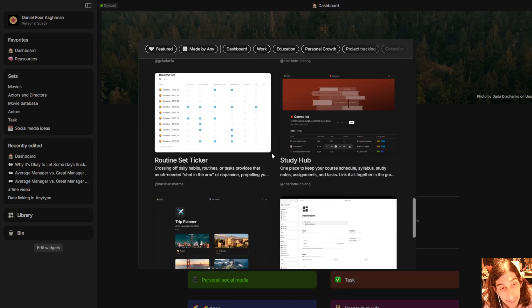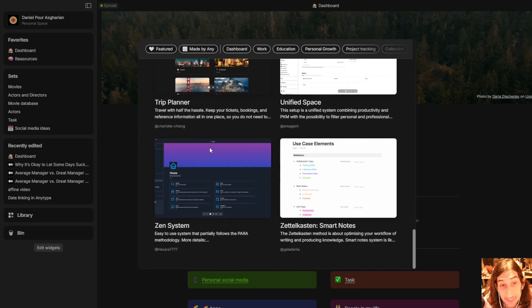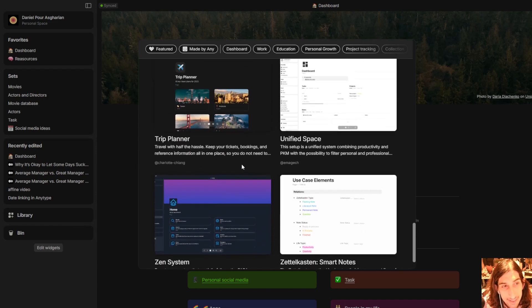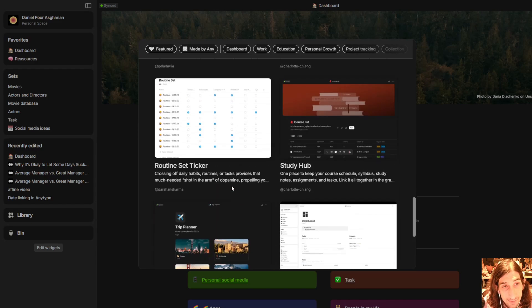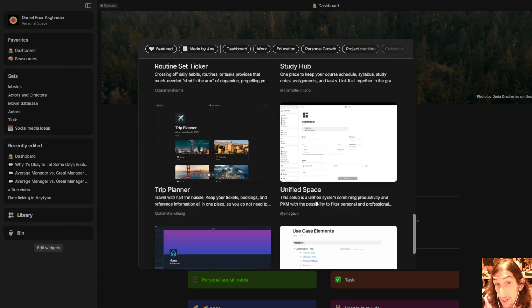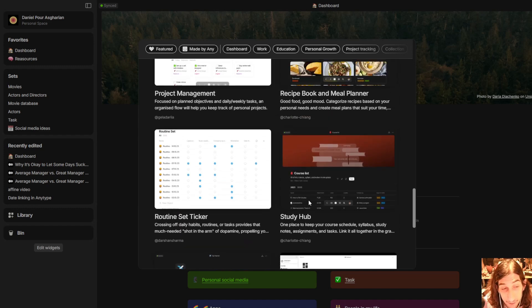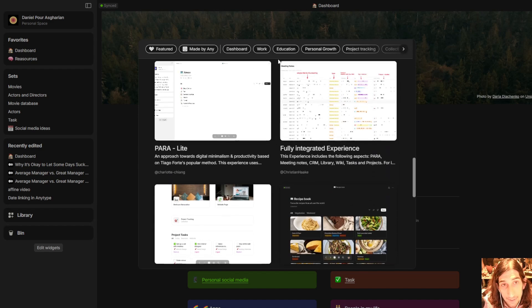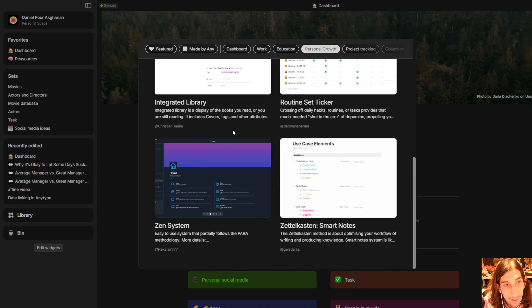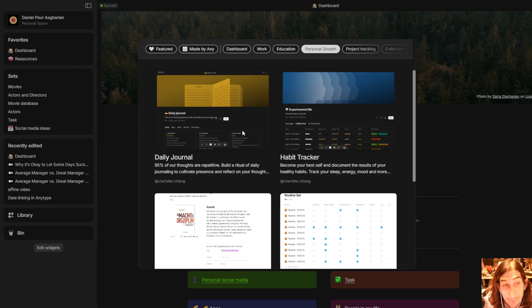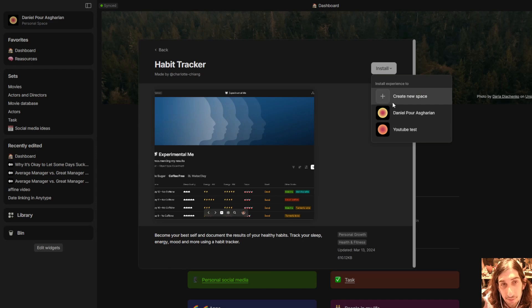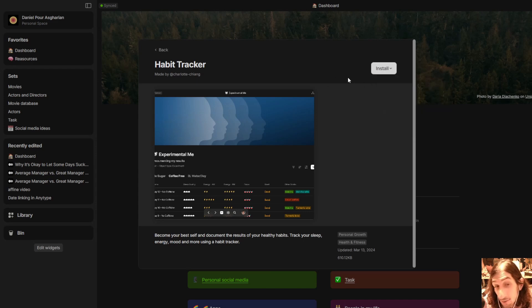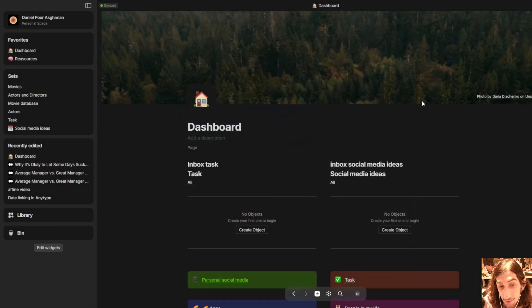Back to this gallery right here, this is basically templates. You have trip planners, you have Zen system, this one I actually like a lot, you have Zettelkasten for smart notes, study hub, recipe book, there are a lot of them in here, habit trackers, daily journals, and you can choose to install them into one of your spaces or create a whole new space to install them into.